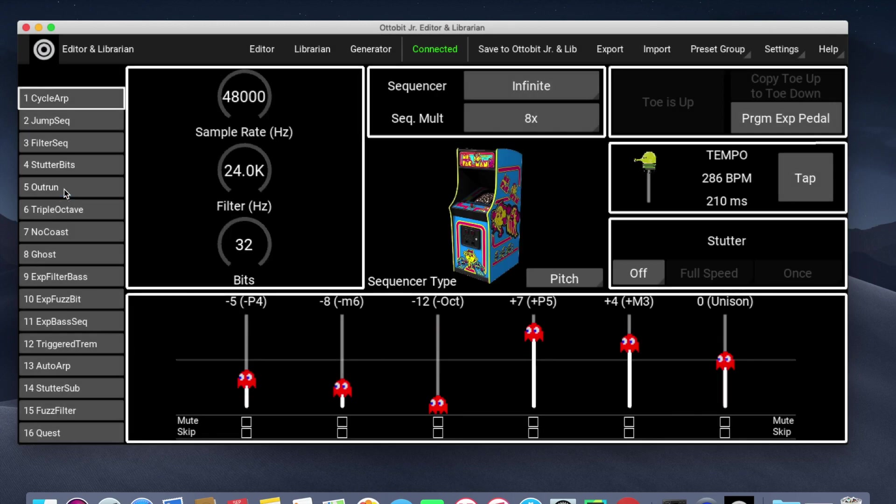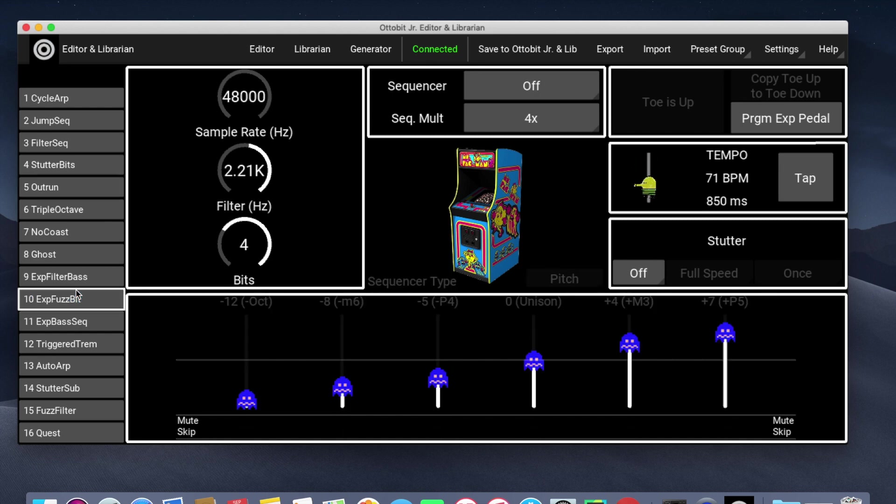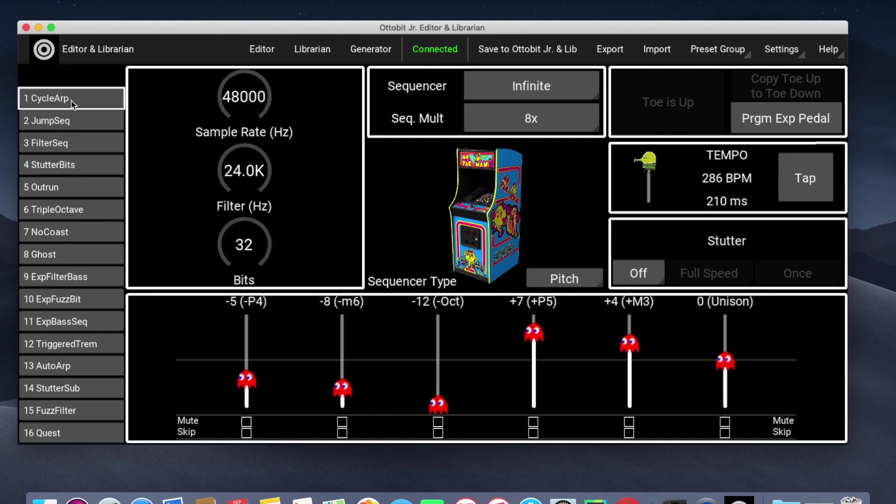We can switch between presets by clicking on these buttons. Most of these controls are quite obvious. These are the six steps in the sequencer.